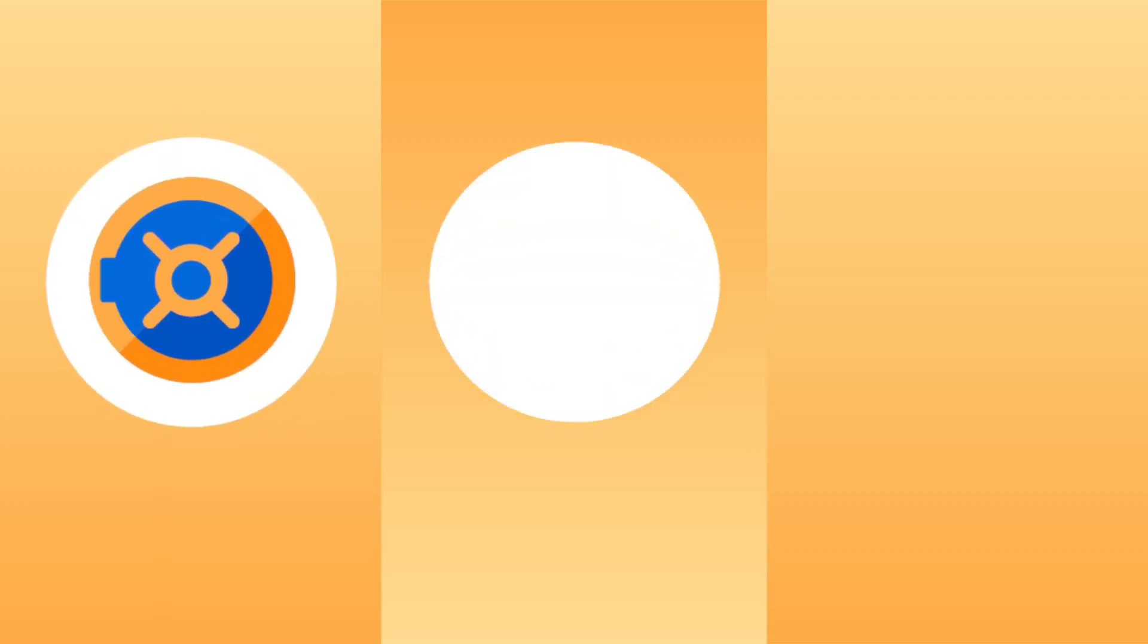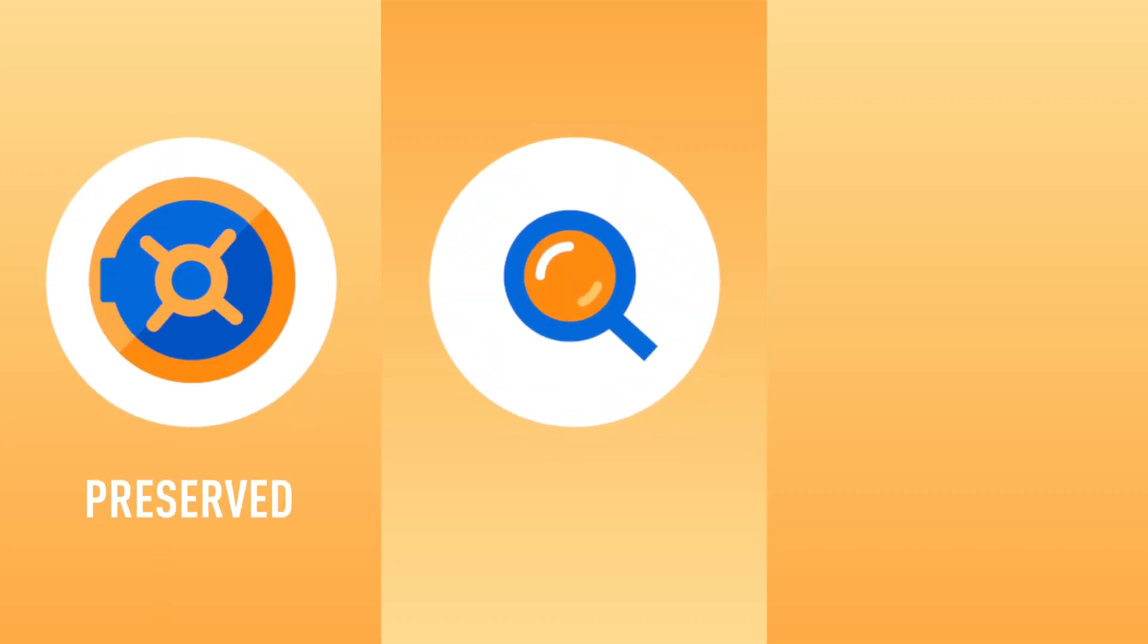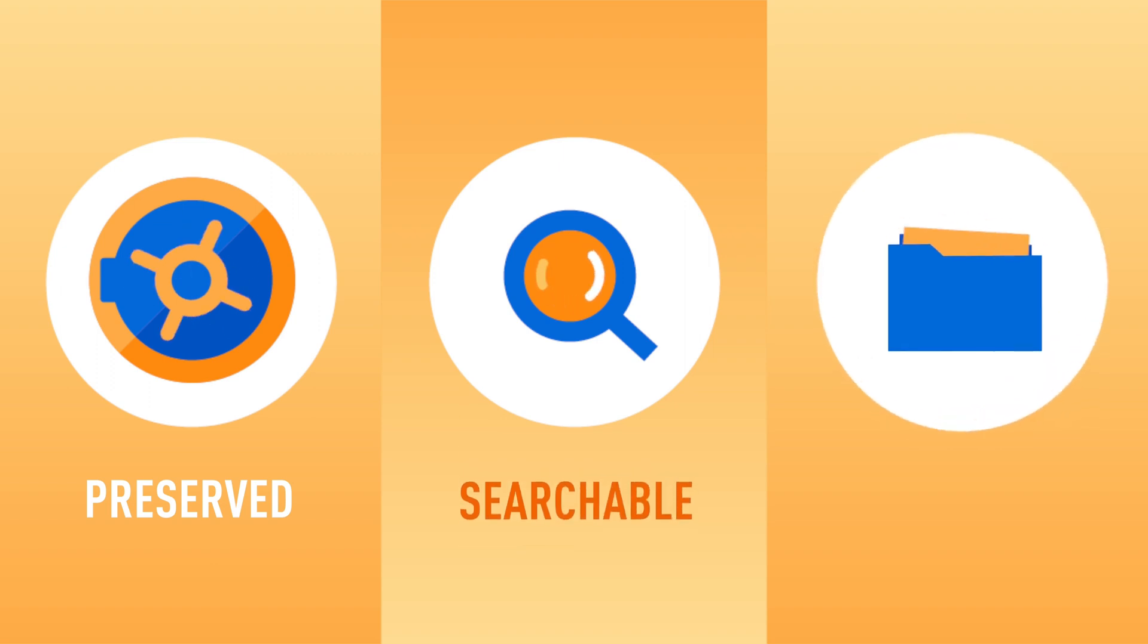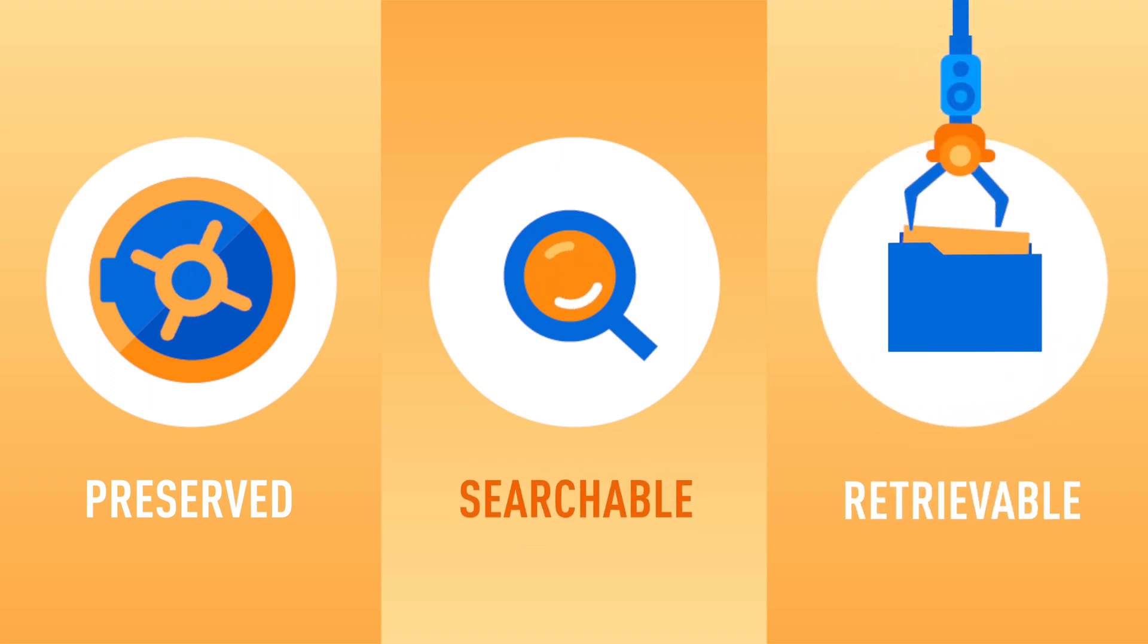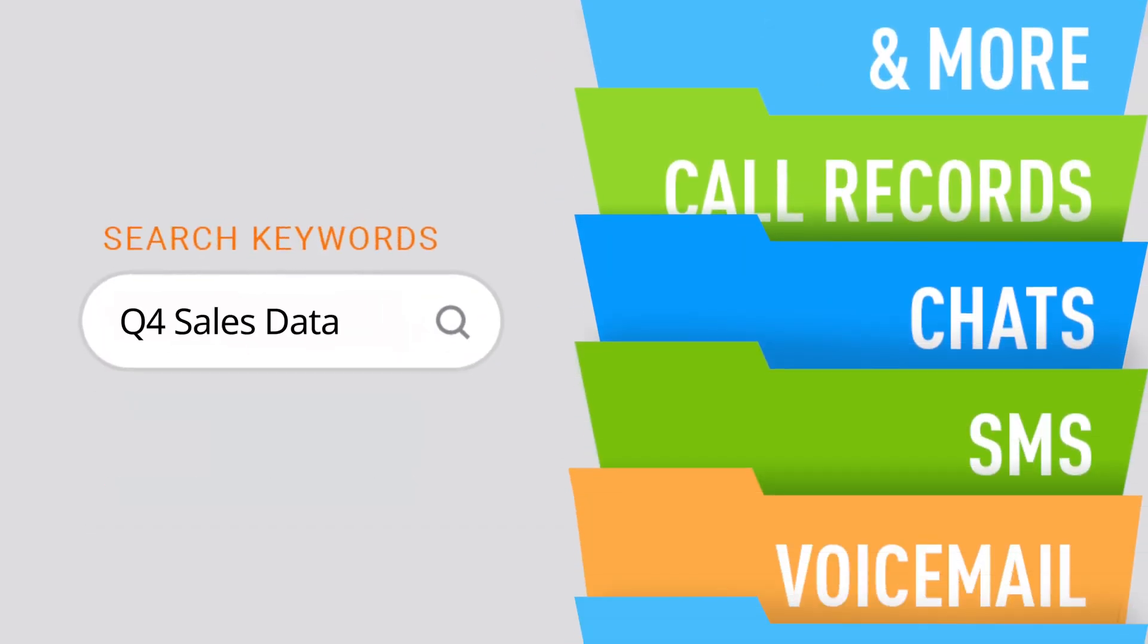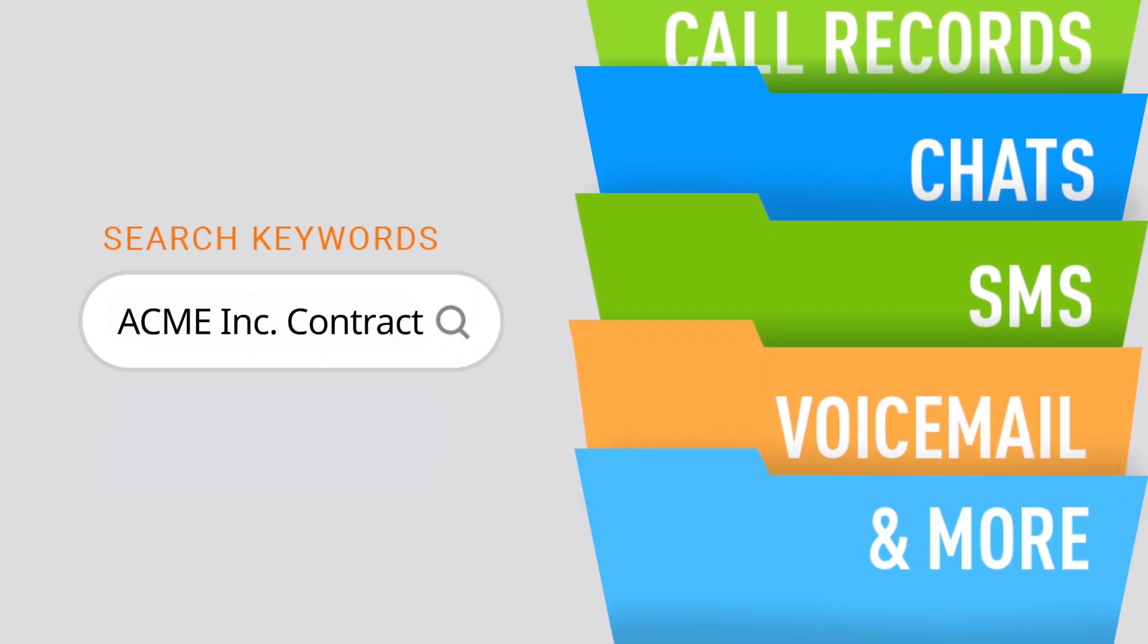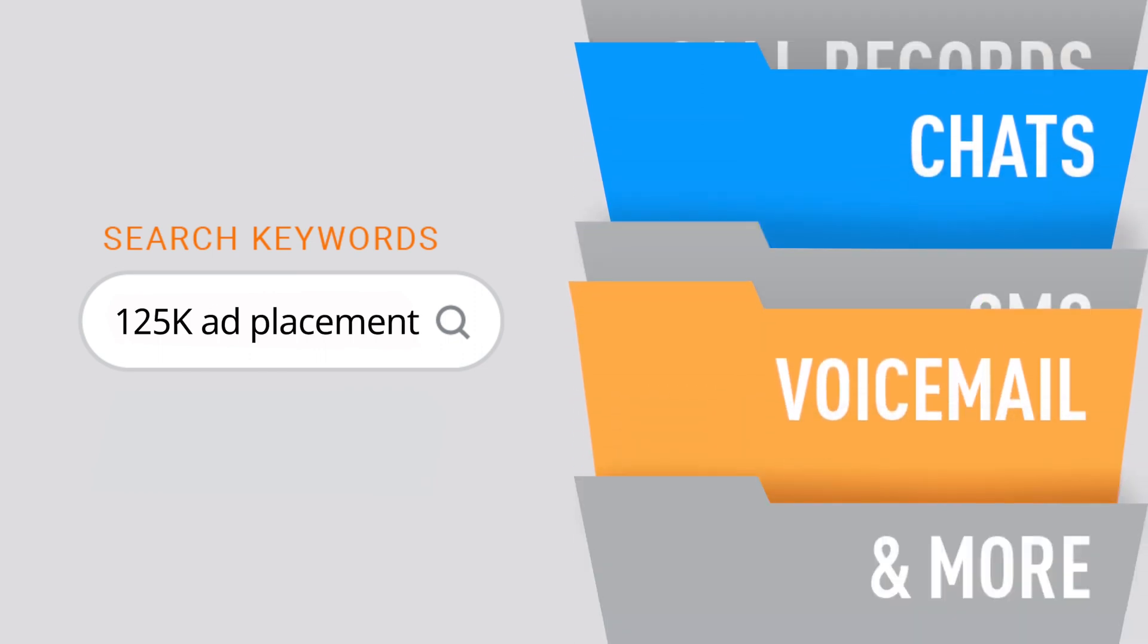Whether you are concerned about productivity and being able to find information when you need it, or operate in a regulated industry and need to adhere to specific retention and retrieval requirements, Univerge Blue Connect Archive is for you.